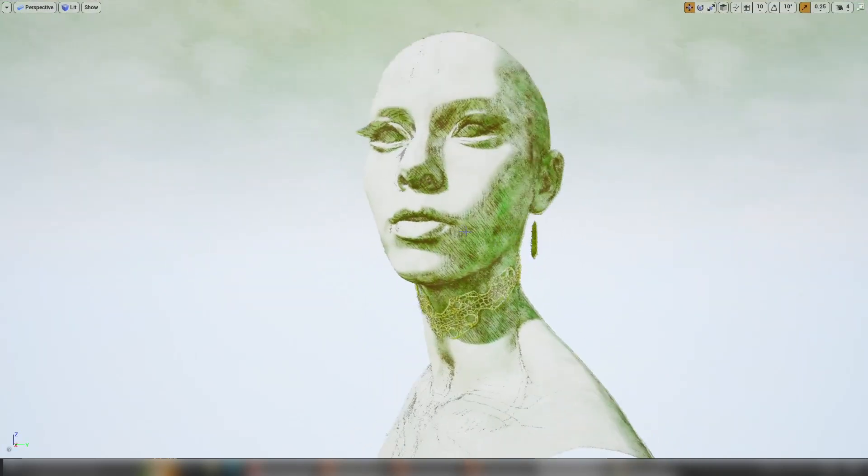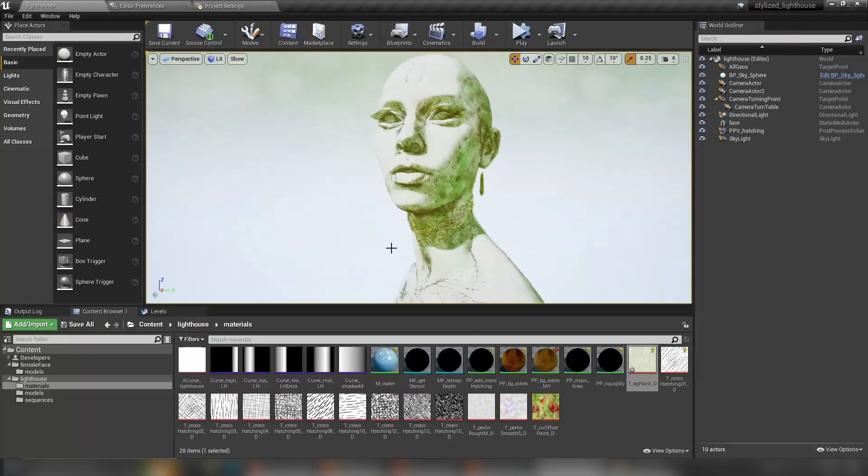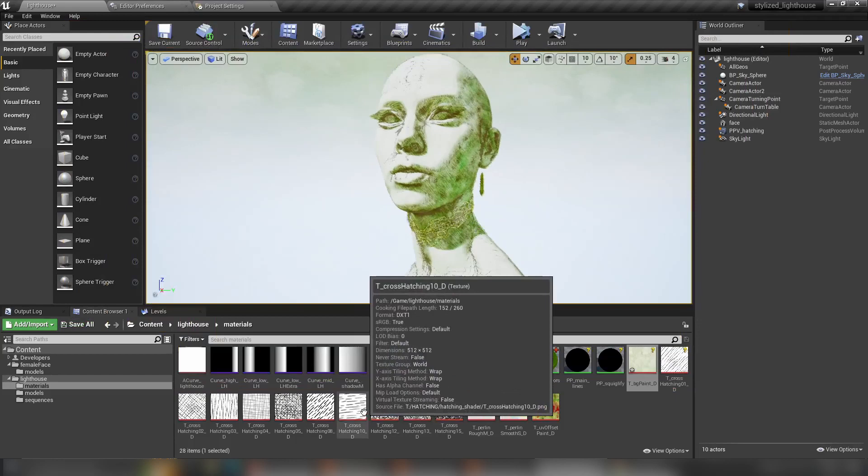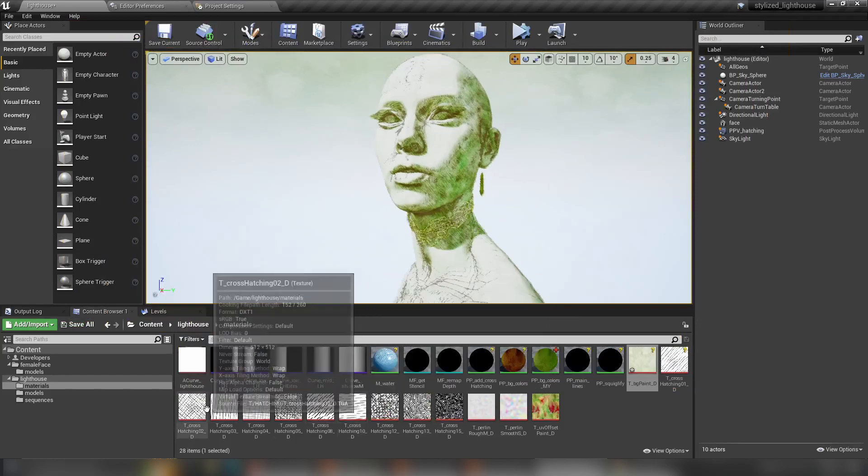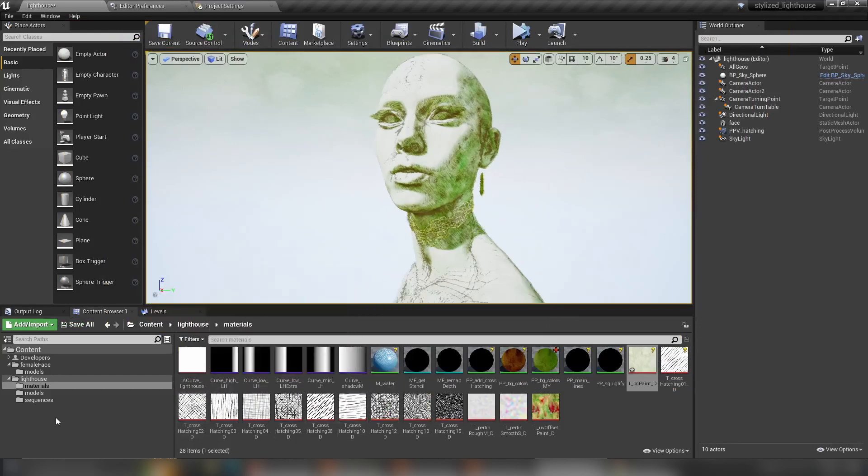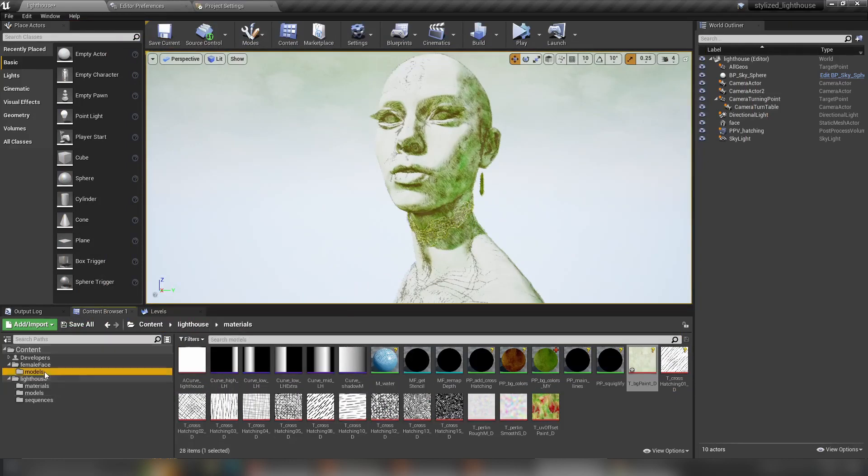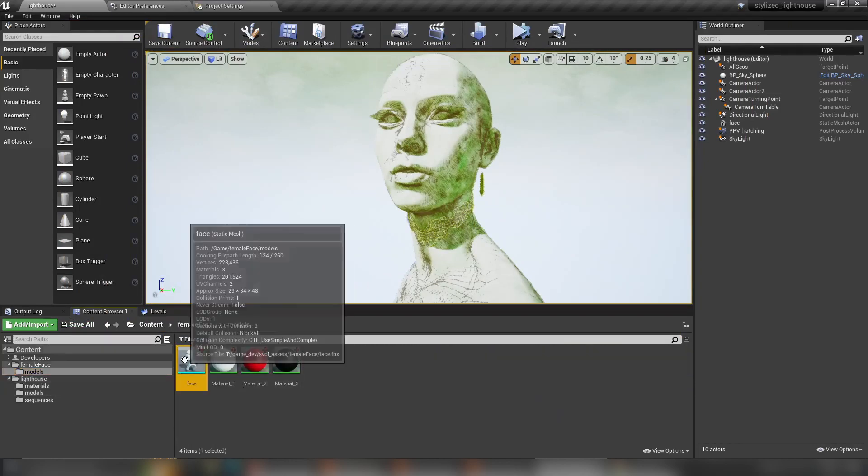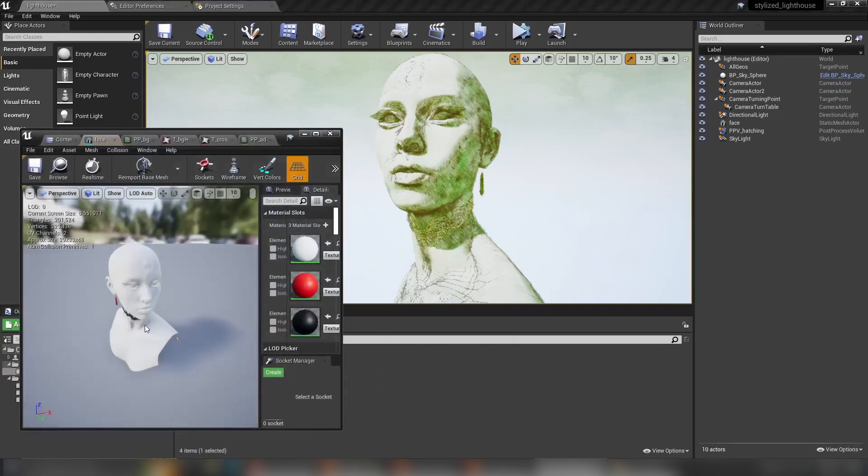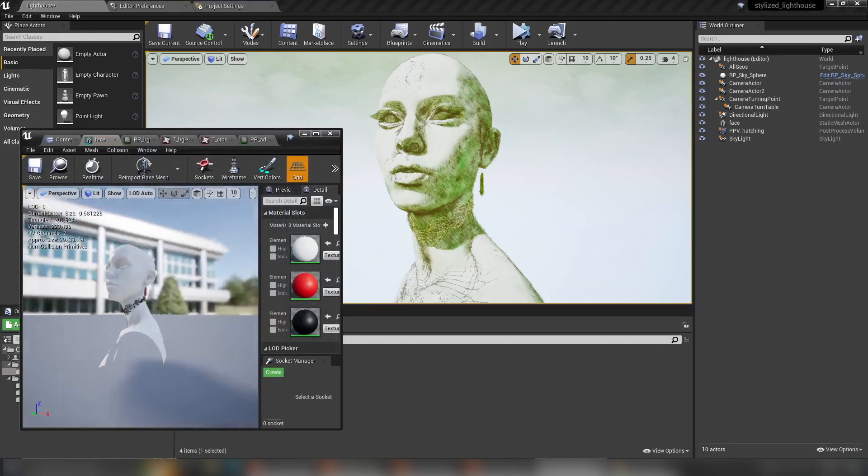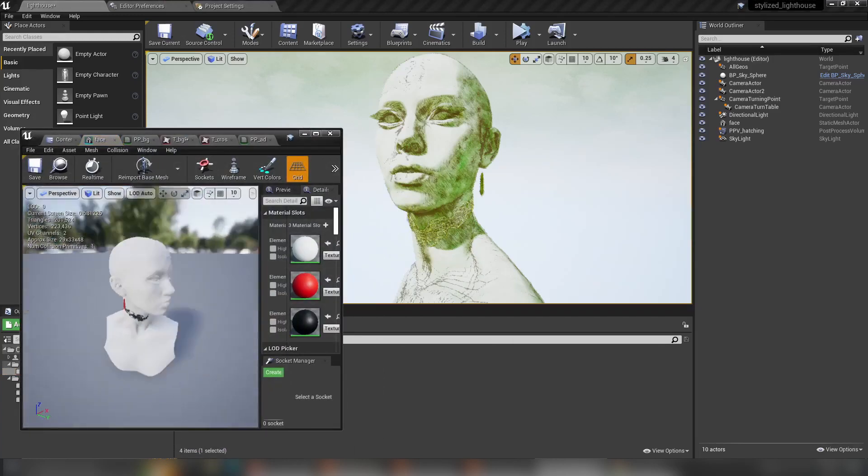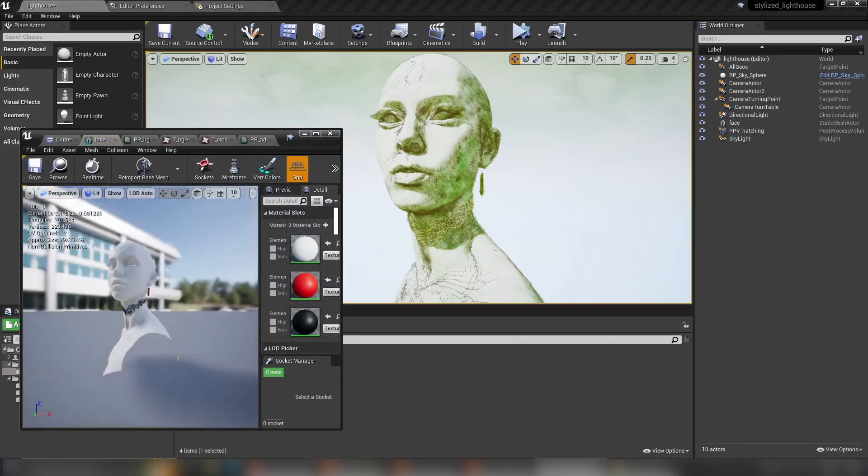You basically grab the model, put it inside and you can render your models with beautiful hatching in it. Now I just want to show you how the model looks. The model is super simple. It's just this beautiful head with a few colors. And that's it. That's all we did.